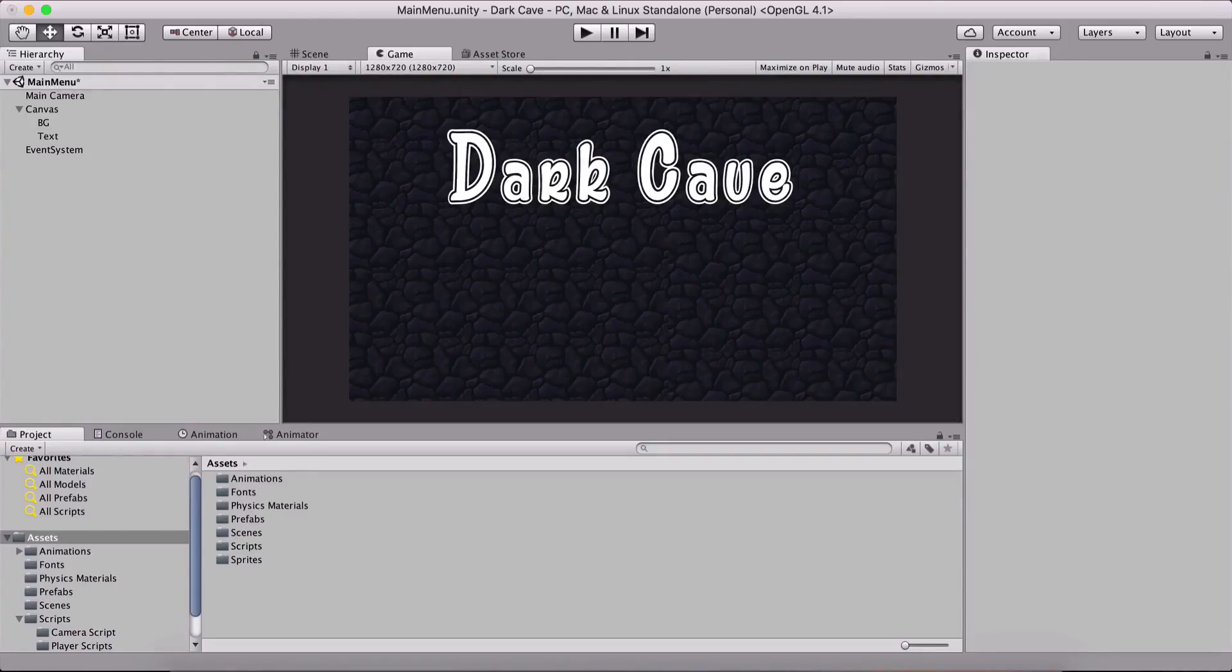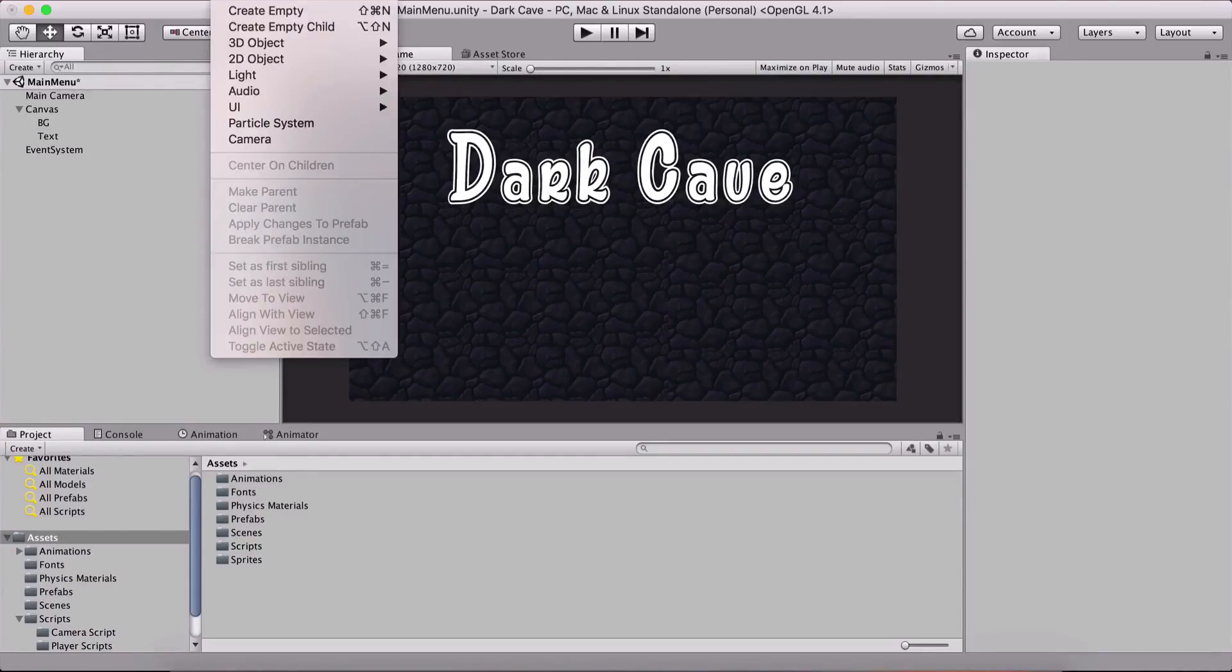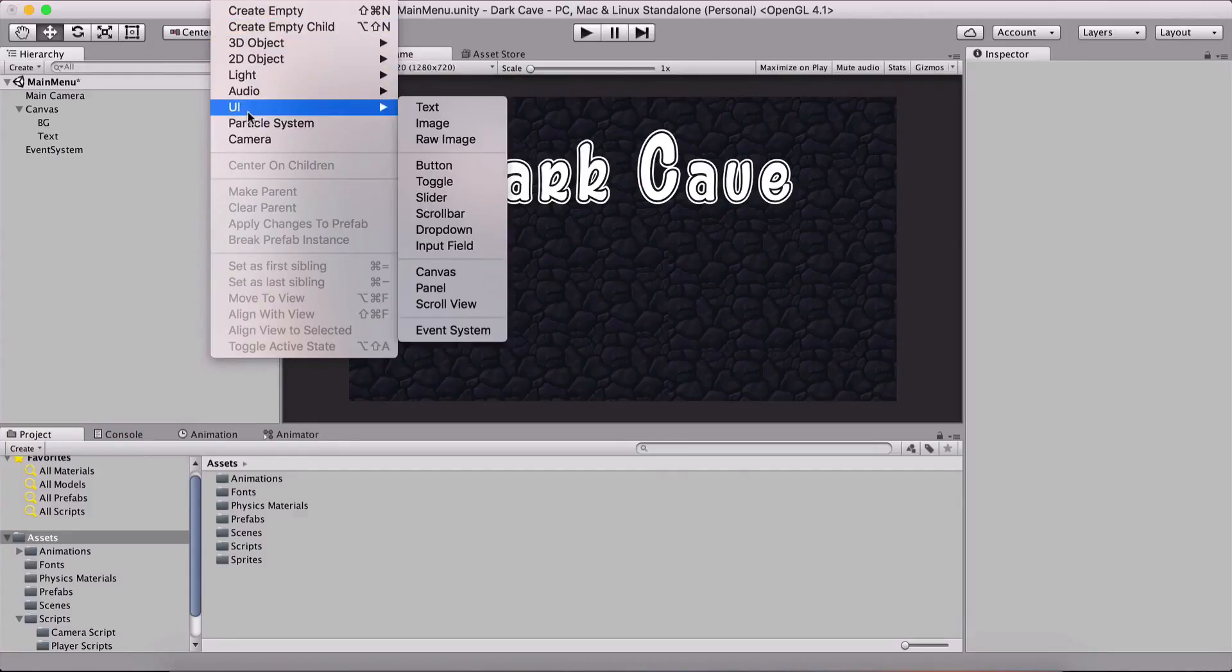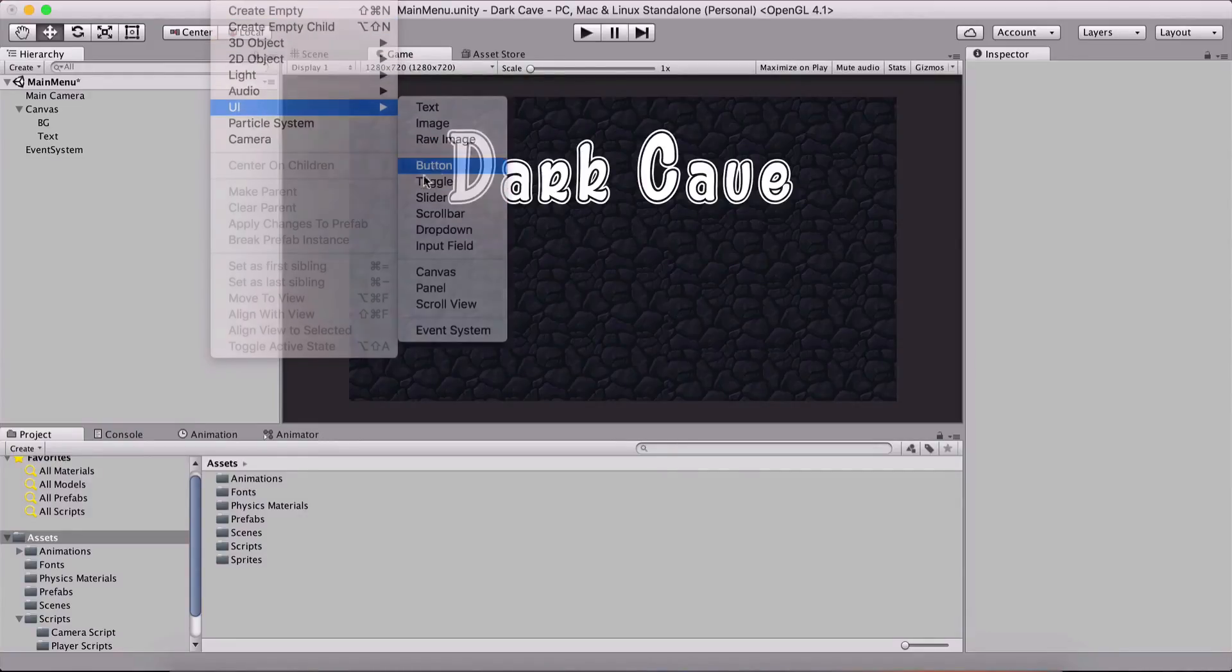Also, the last thing that we need is a button. So I'm gonna filter here under game object, I'm gonna go UI and I'm gonna create a button.